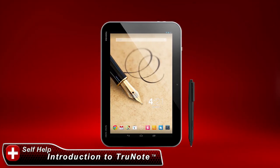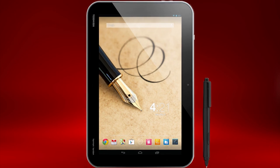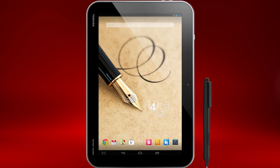In this video, I'll explain how to use the basic features of the TrueNote application and the TruePen on your ExciteRite tablet.